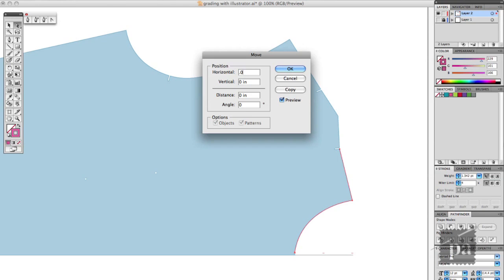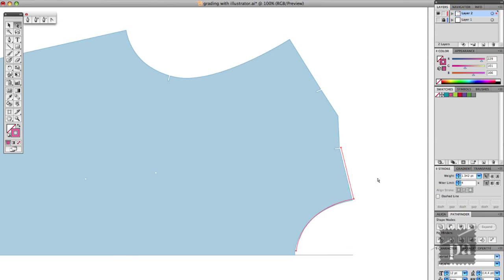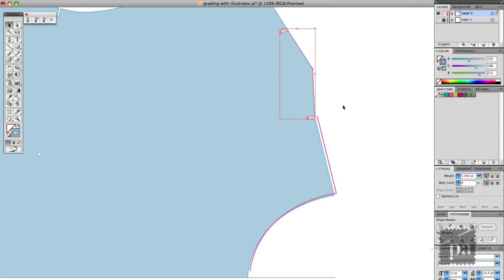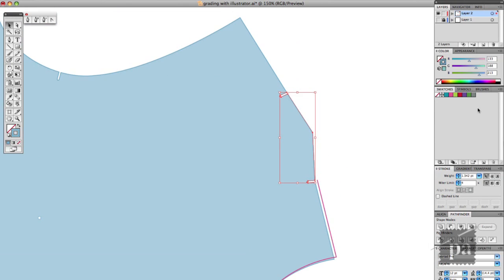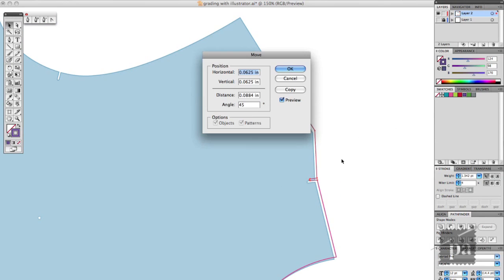So horizontal will be X and vertical would be Y and you use the same principles like if you had to go down you'd minus. I'm doing the same thing for the darts and then I'll just put in the coordinates.